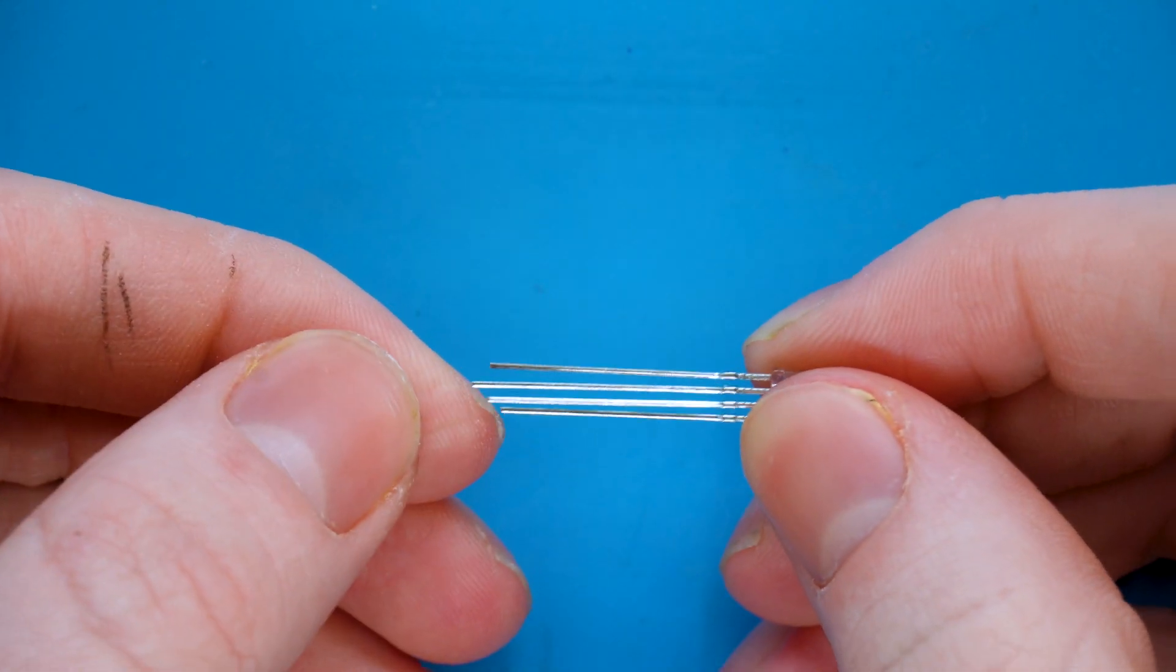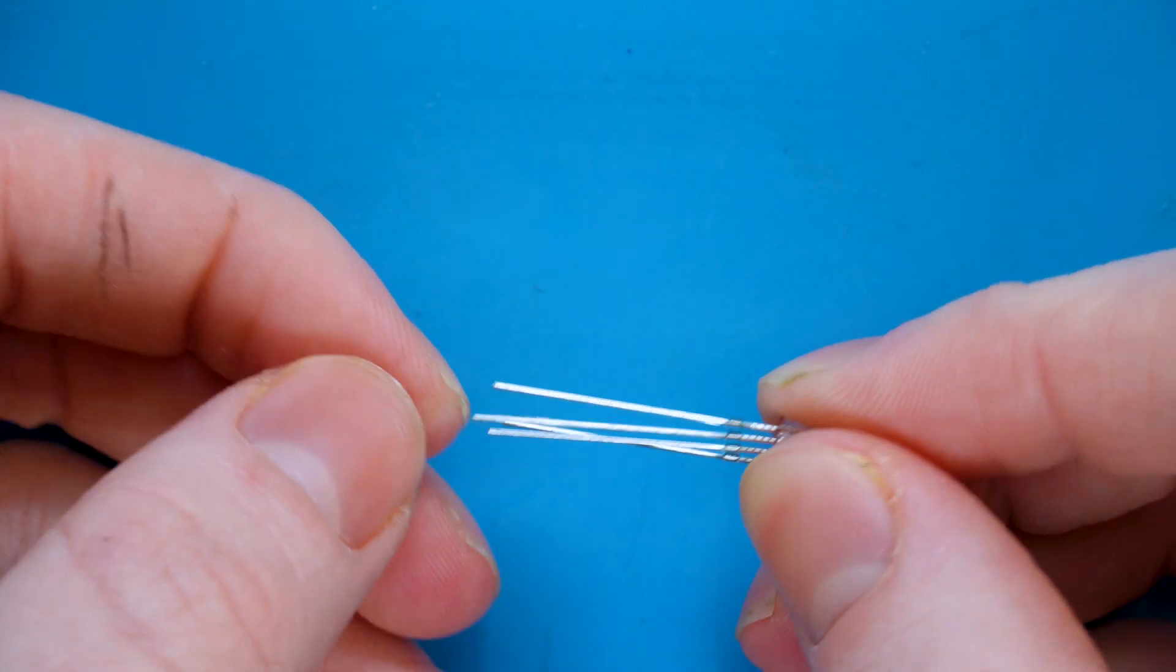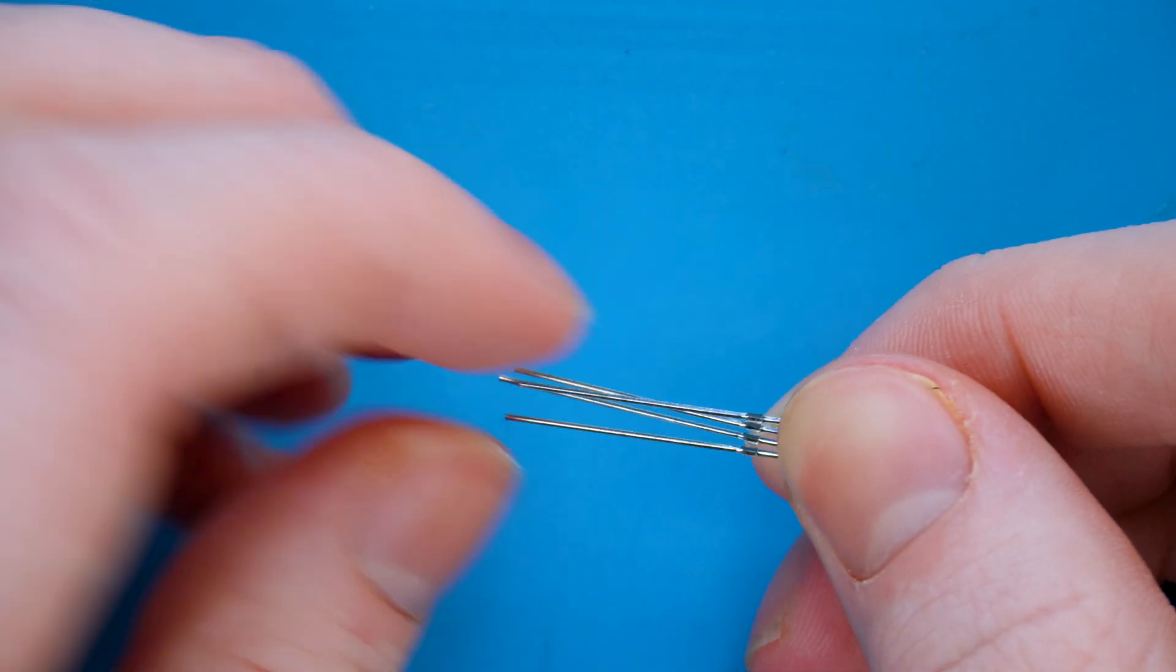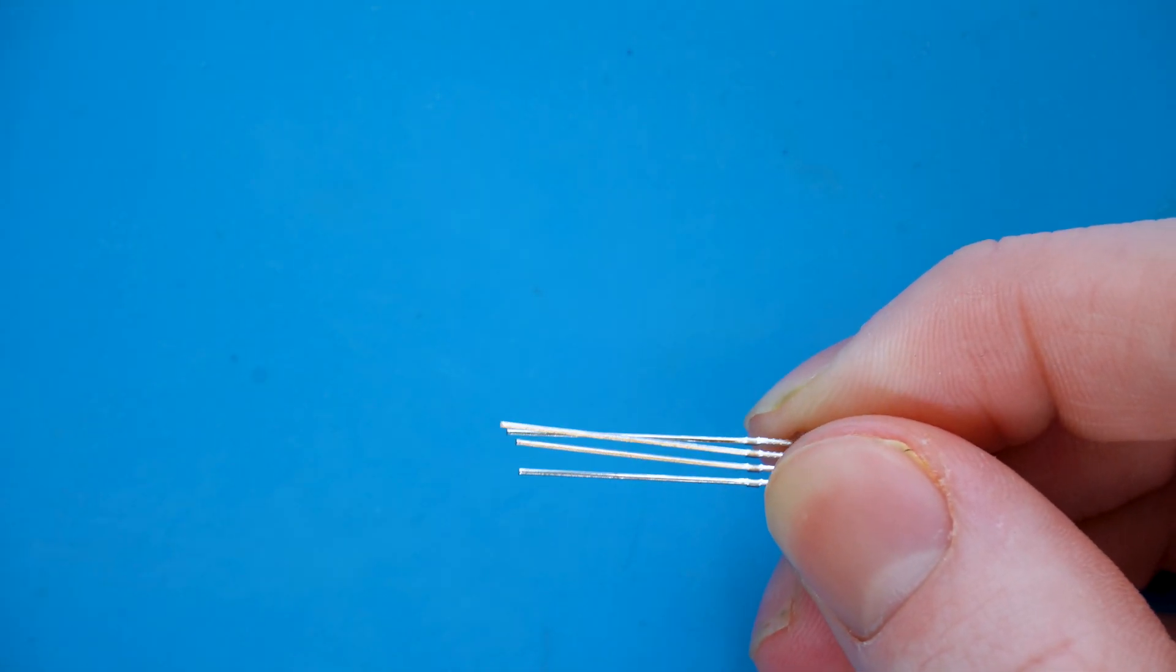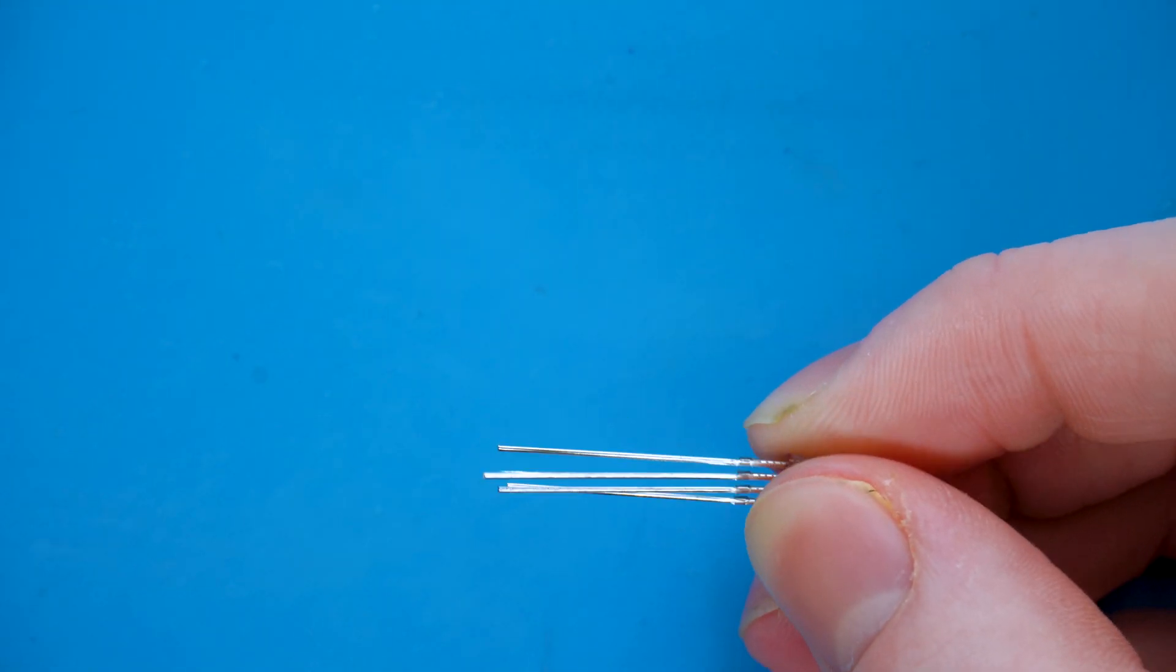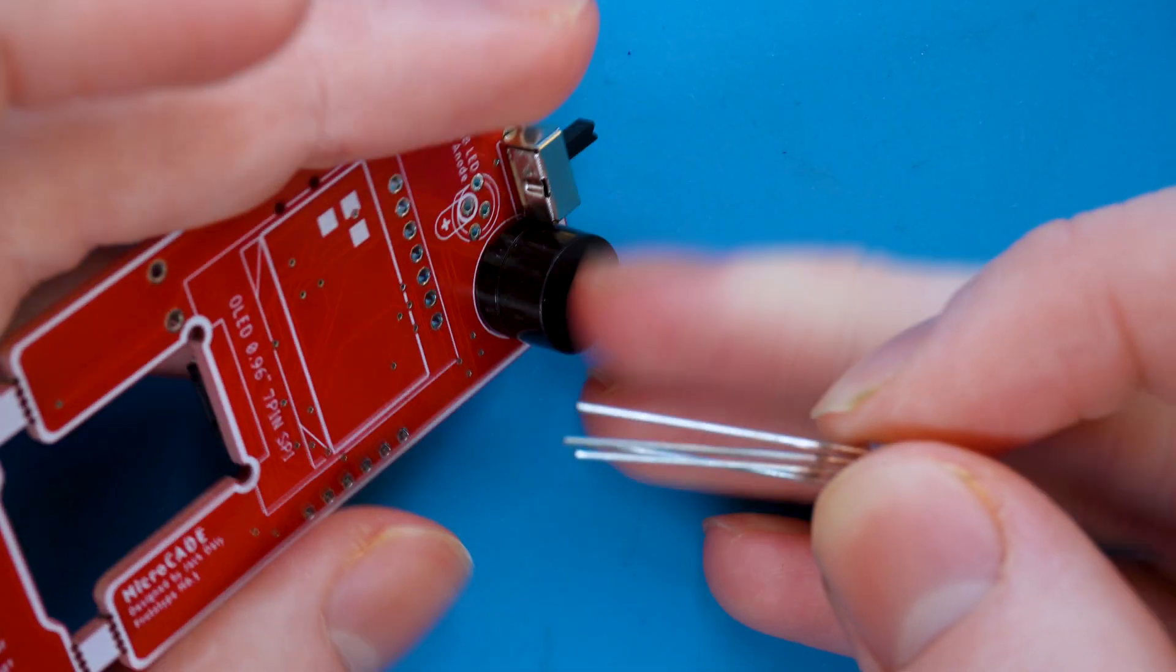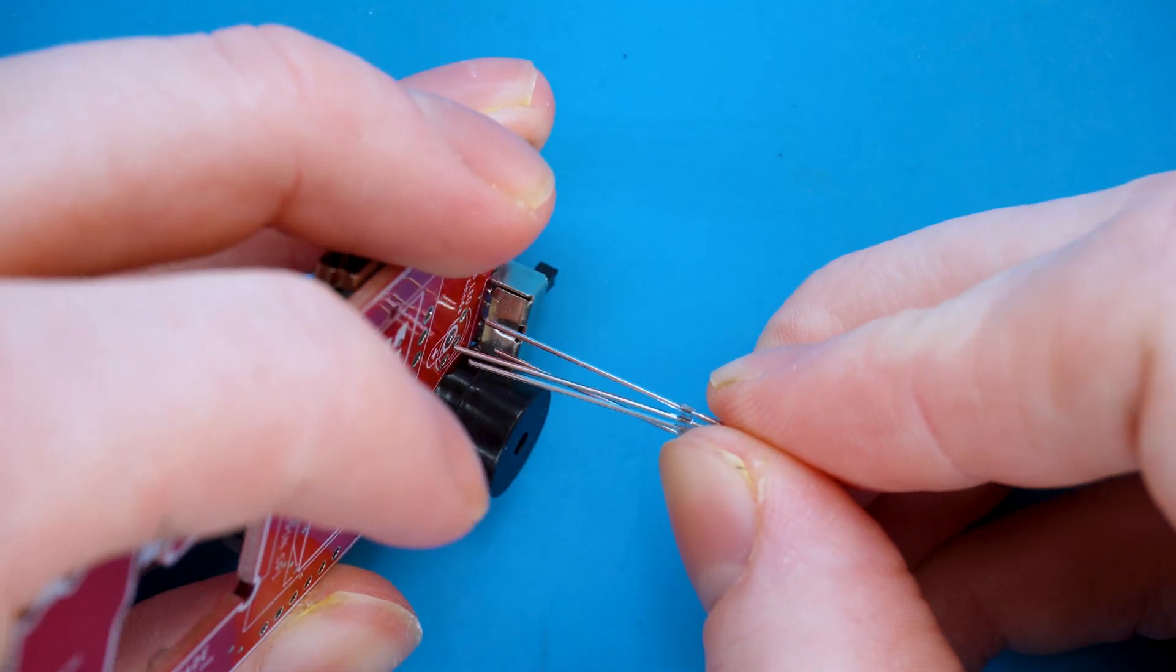The first thing we're going to do is move the longer pin and the pin on the right of the longer pin forwards a little bit like so. This will help just when we're fitting onto the PCB.